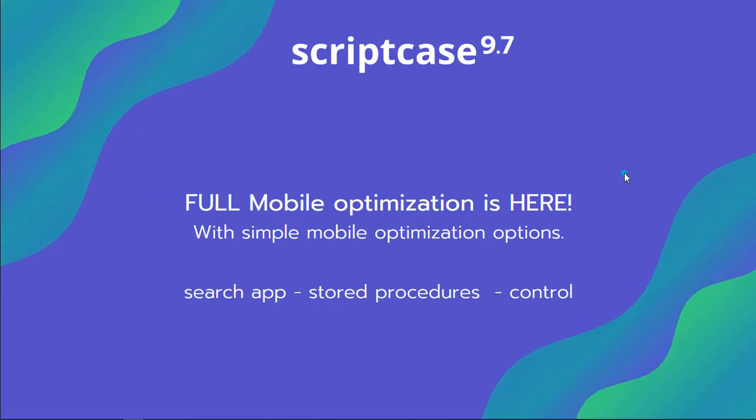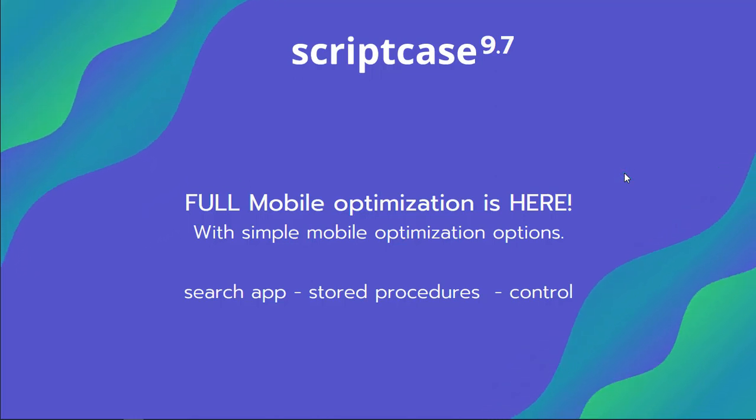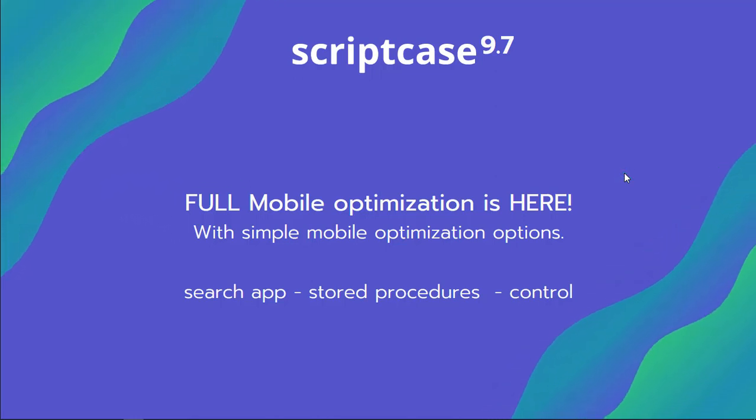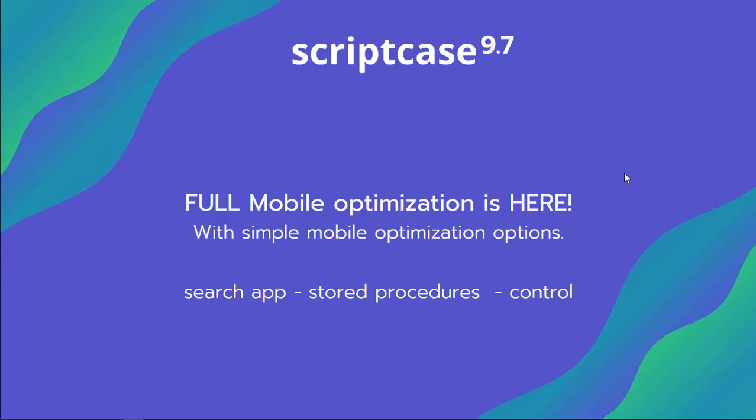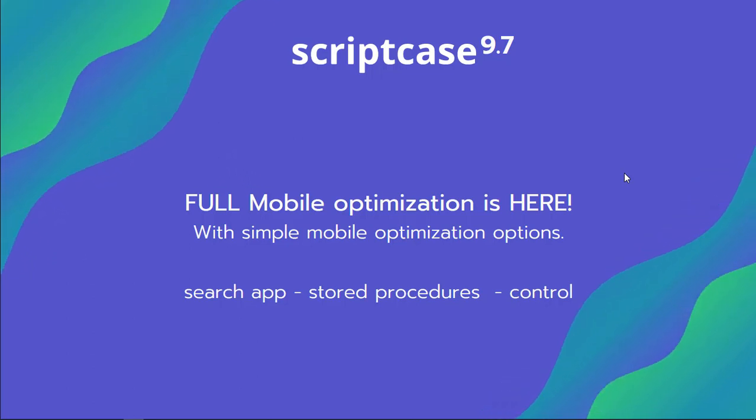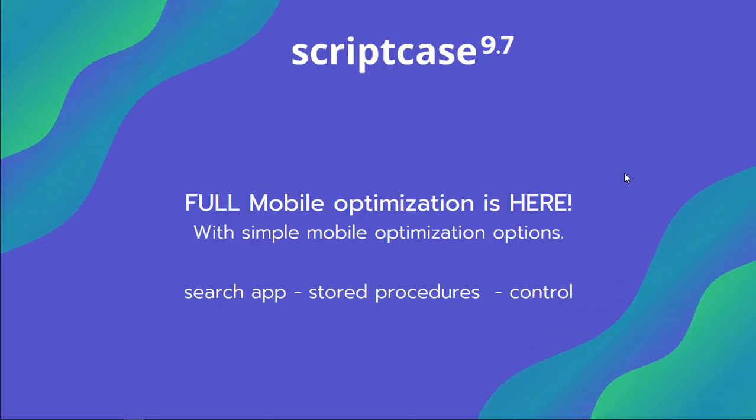Hello and welcome back to another Scriptcase tutorial. Fred here from Scriptcase. Today we're going to see the mobile options within the search app and the control form.